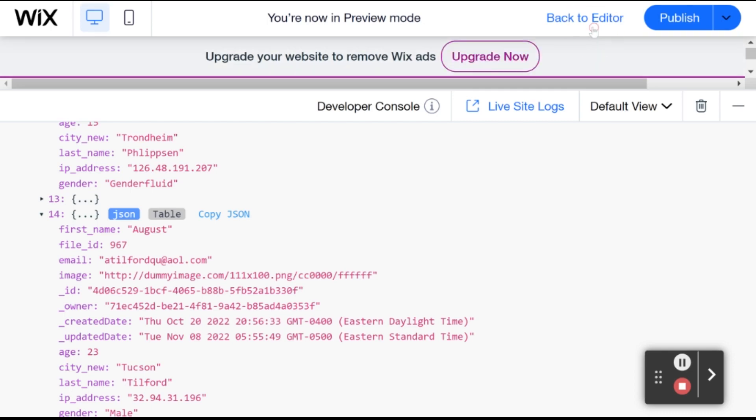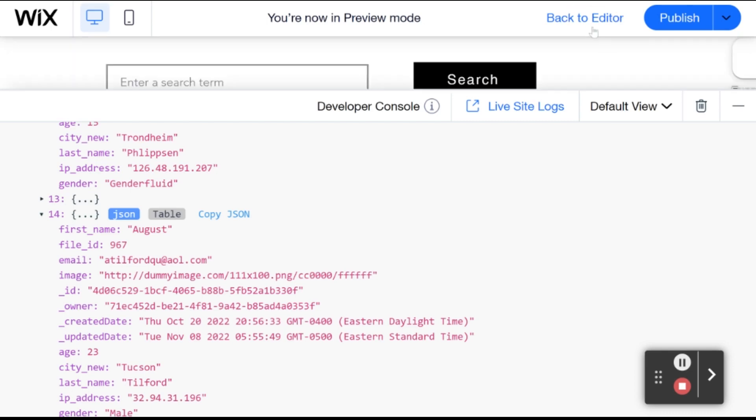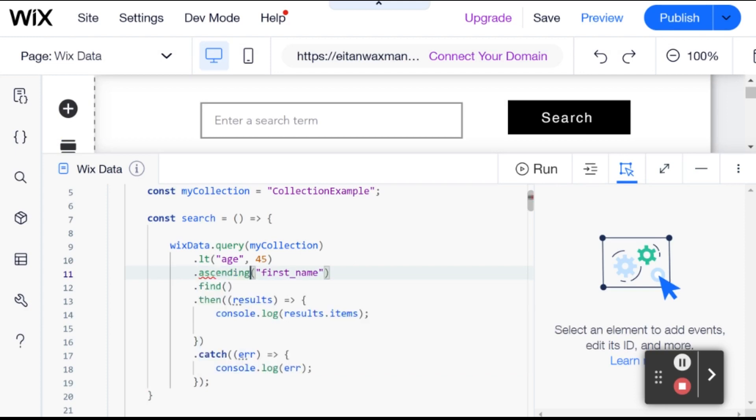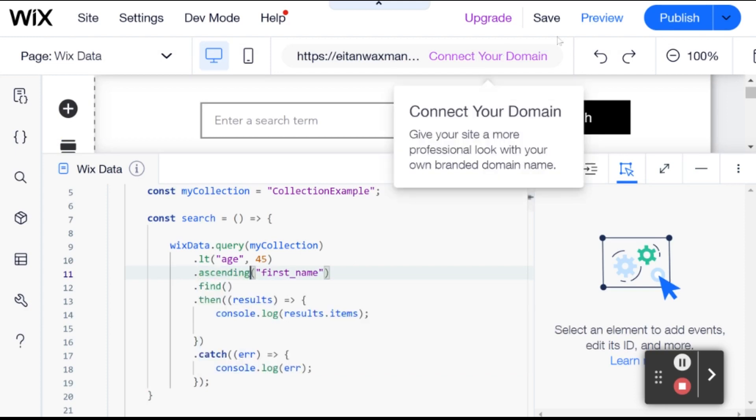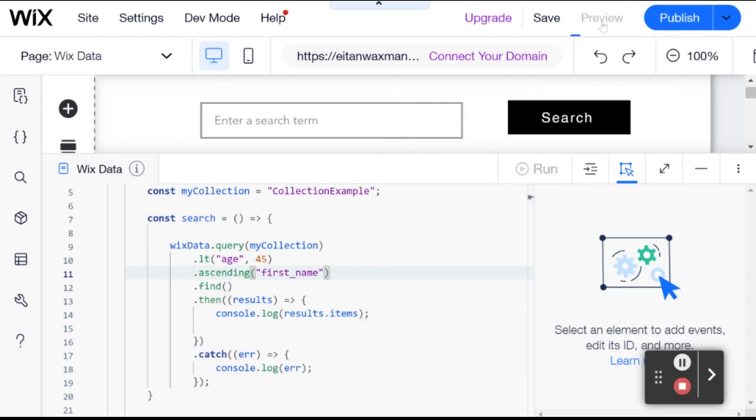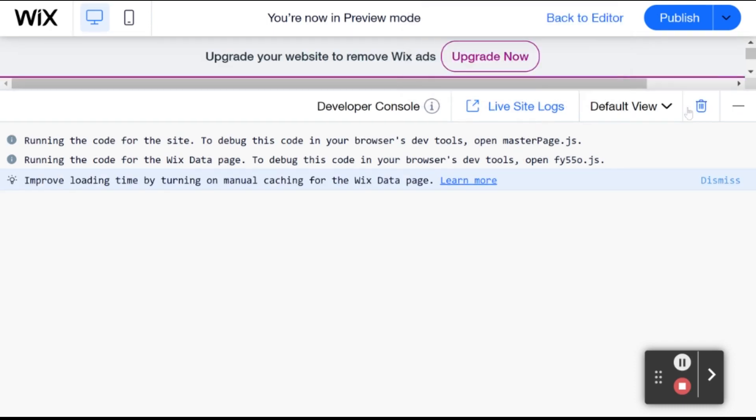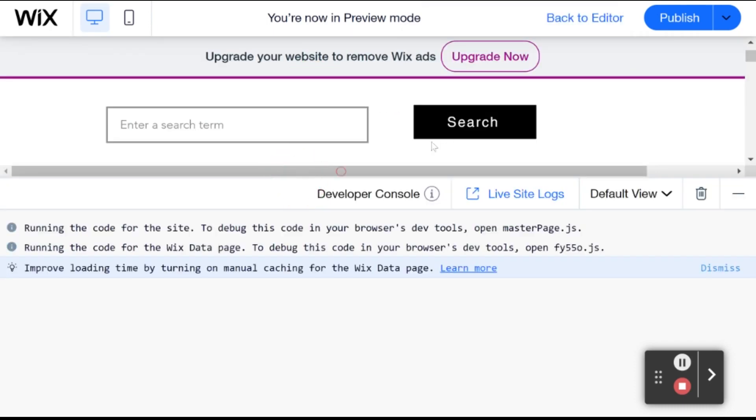And if I change this to ascending, then you can probably guess what's going to happen, but let's just take a look and visualize it. So I'm going to go over here and just run our query.